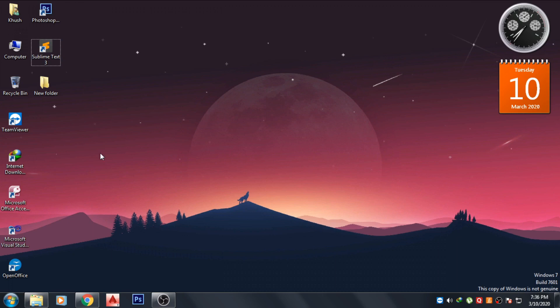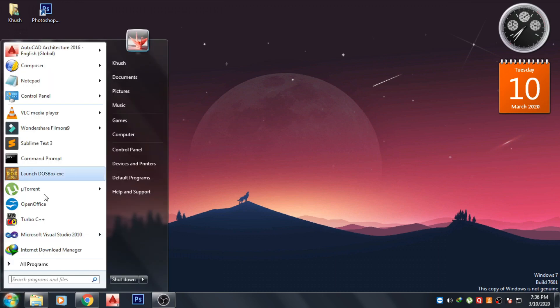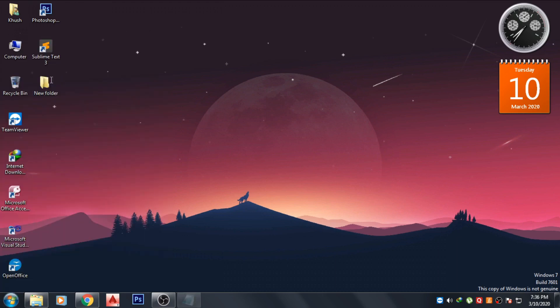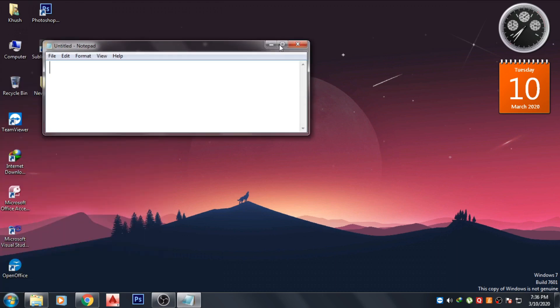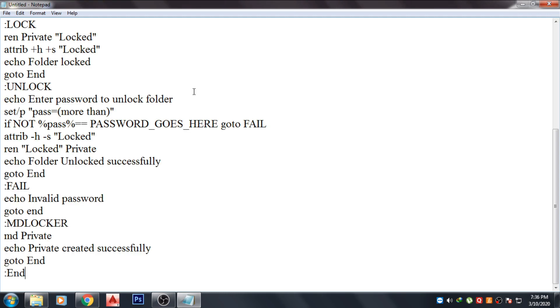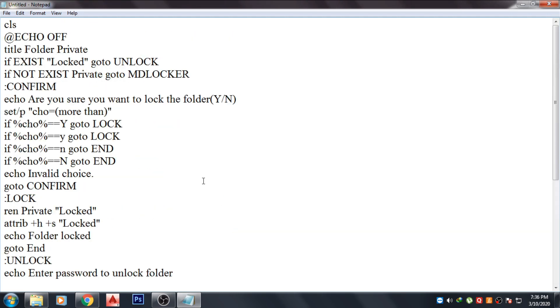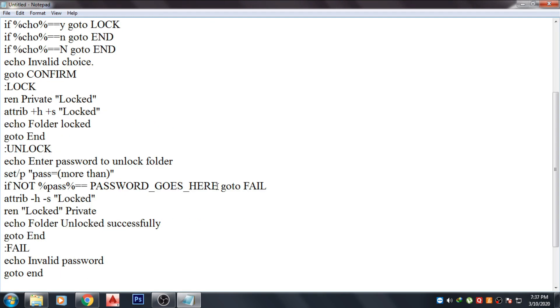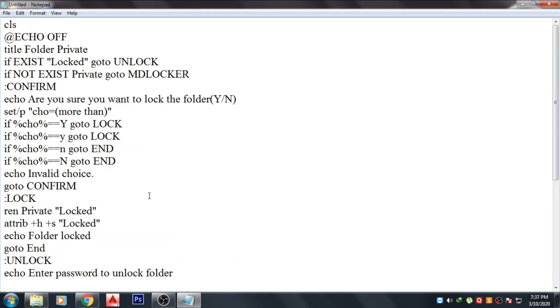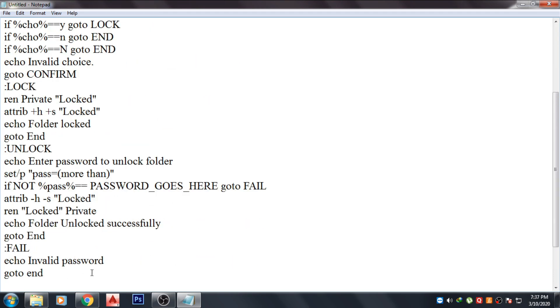Okay guys, now just follow the steps I am showing you. So first of all, create a new text file and paste the code. This code I have given in the description below. Now as you can see here, the password goes here. Just remove that and type the password that you want to give to your file.